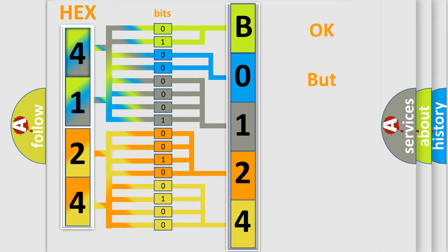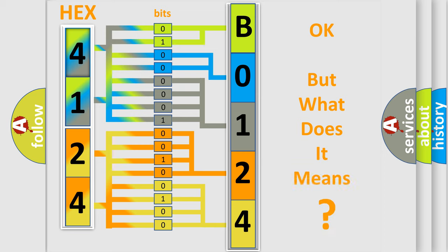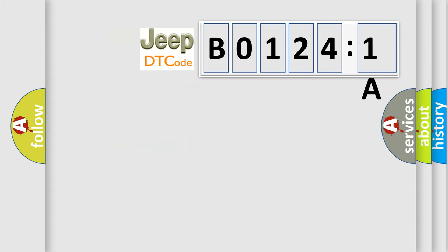We now know in what way the diagnostic tool translates the received information into a more comprehensible format. The number itself does not make sense to us if we cannot assign information about what it actually expresses. So, what does the diagnostic trouble code B01241A interpret specifically for Jeep car manufacturers?